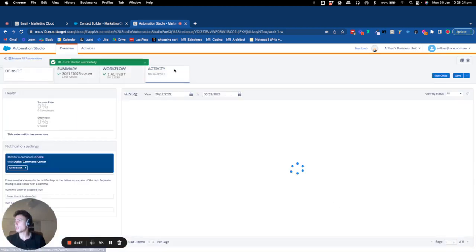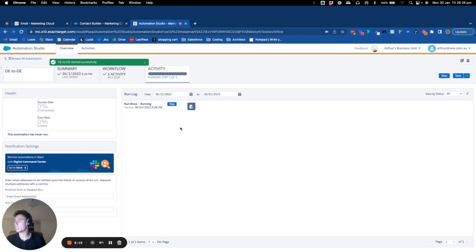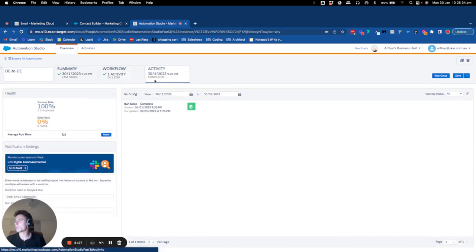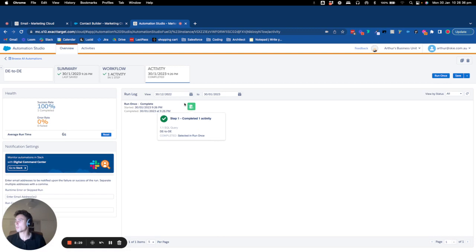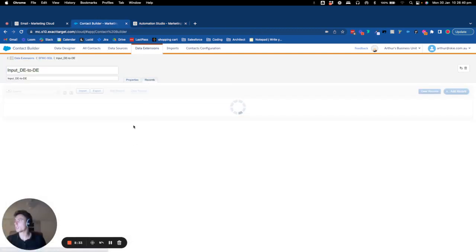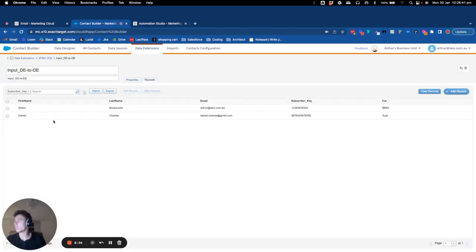And now I can check in the activity if it's running correctly. And if it's running correctly, yeah I got the green button. And now as you can see, I have two records here. I have Arthur and Daniel.